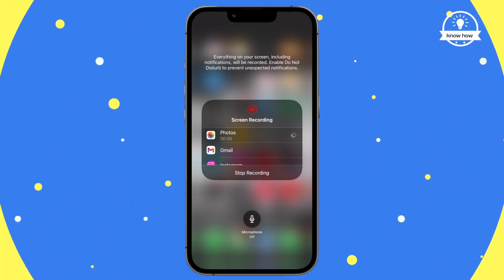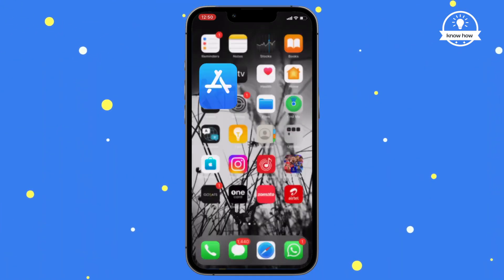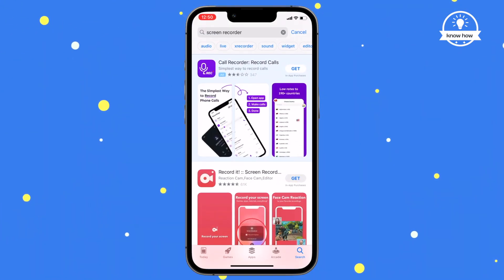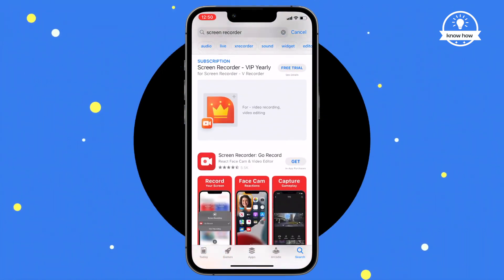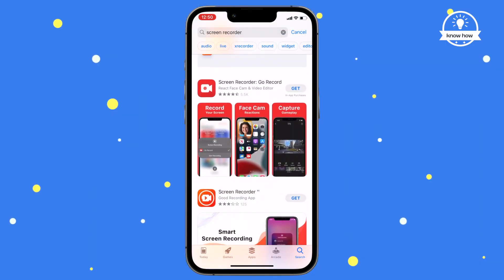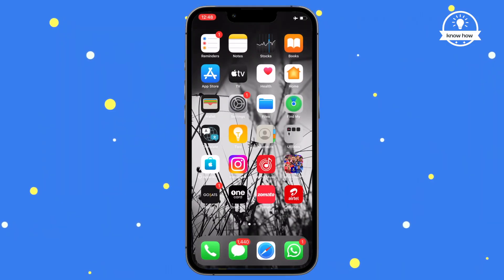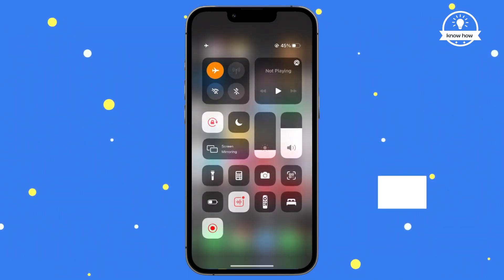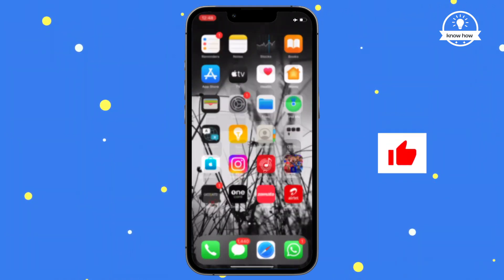Here's how to record your iPhone screen. To screen record on your iPhone, you won't need to download any third-party apps. By default, the built-in recorder on the iPhone is hidden, so you'll need to add it to your control center.